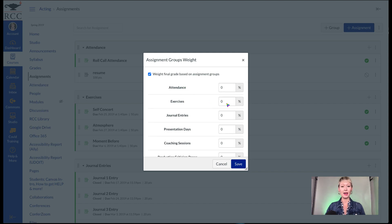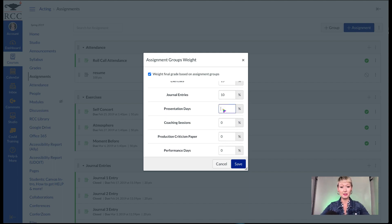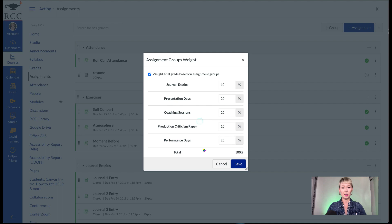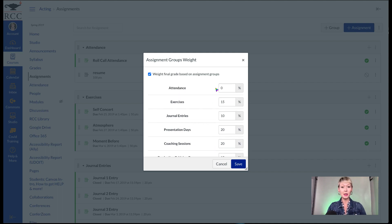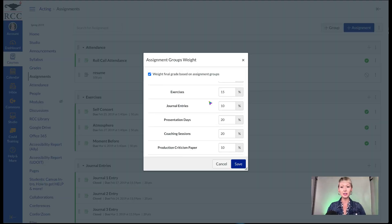So let's say you want to make sure — this is one of my acting classes — maybe I want the exercises to only be 15% of their total grade. Maybe I want the journal assignments to only be 10% of their grade, and then the bulk to be presentation days, so maybe 20%. I like to make it add up to a hundred. Performance days are really important, so let me make that 25%. The criticism paper maybe is only 10%, coaching sessions maybe 20%. You can see the total is 100%. I didn't count attendance in this class — it was 0%. Even though I took attendance, roll call was in my assignments set at zero and not counted towards their final grade, so I could have attendance for my administration but it didn't count towards their final grade.